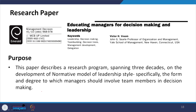The research paper 'Educating Managers for Decision-Making and Leadership' describes a research program spanning three decades on the development of the normative model of leadership style — specifically the form and degree to which managers should involve team members in decision making. This case study helps understand what type of research is required.